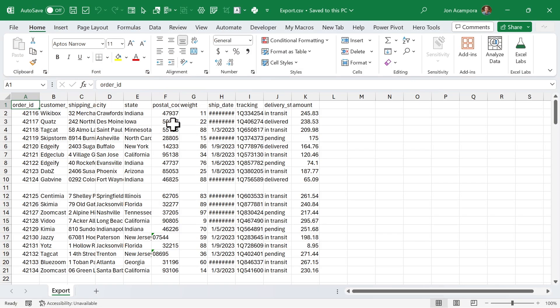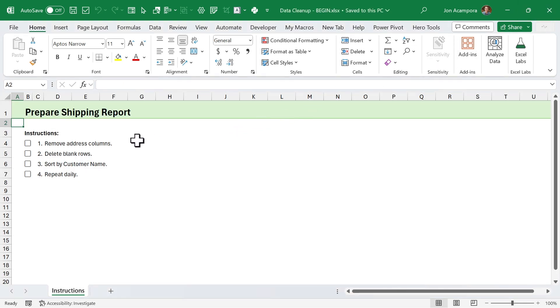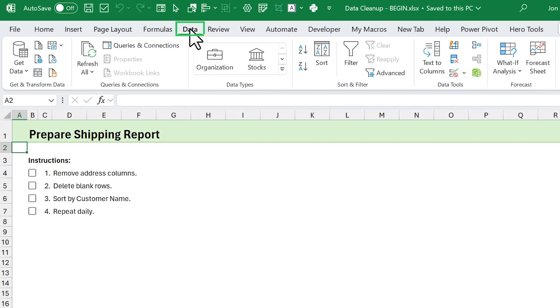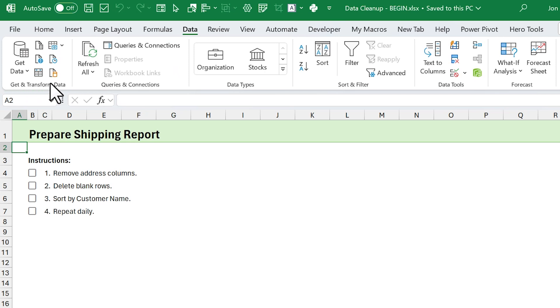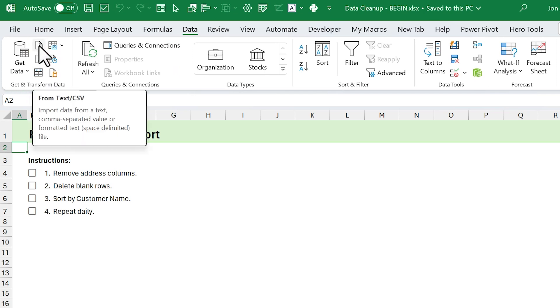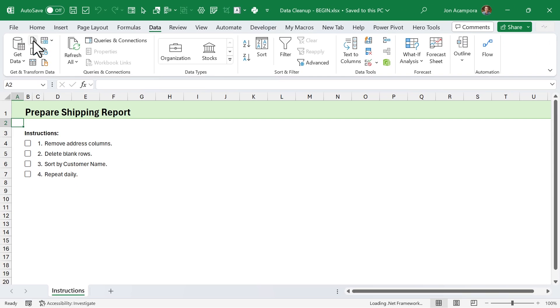In this first example, we're going to automate a simple data preparation process. We get this CSV file from our vendor every day, and we need to clean it up to make it easier for the boss to read. So I have the instructions here for this cleanup, and we're going to use Power Query. Go to the Data tab on the ribbon, and over here in the Get and Transform Data section, we have the Power Query buttons. We're going to click From Text or CSV because our data is in a CSV file.